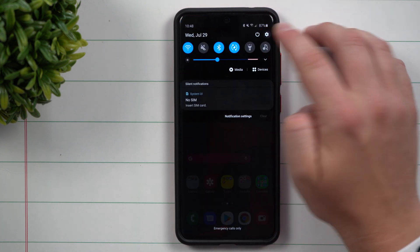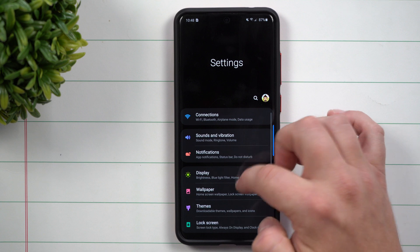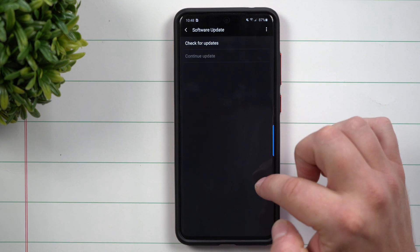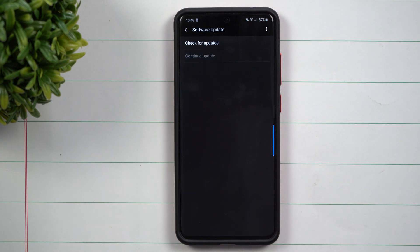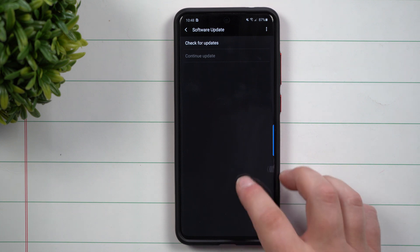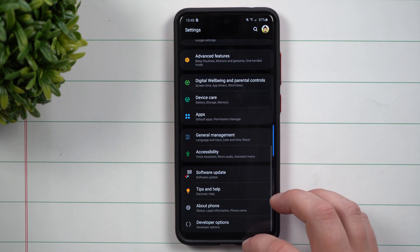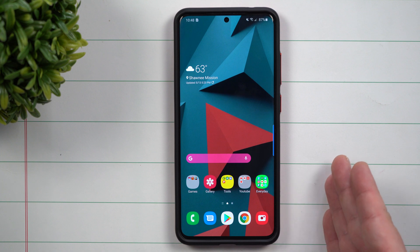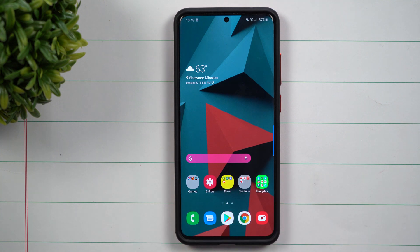Now, even though you go to the very top, go through the settings and do a software update, it doesn't mean that it's also updating all of the other Samsung applications. And even sometimes when you do a software update, it'll make other Samsung applications available for an update.